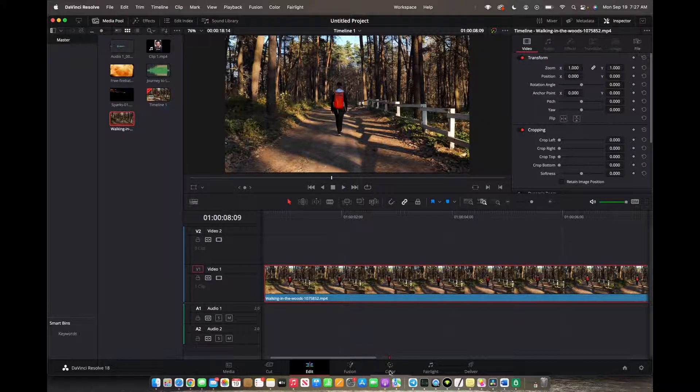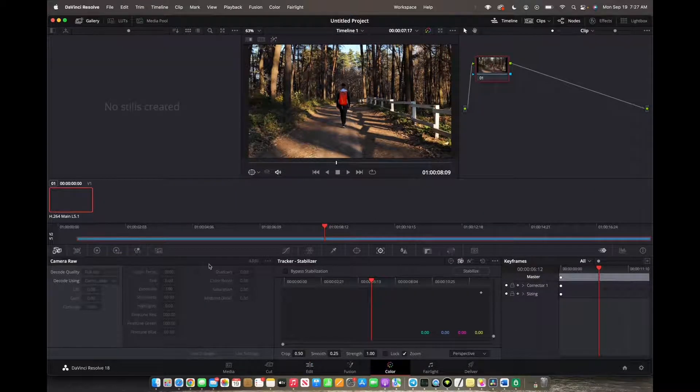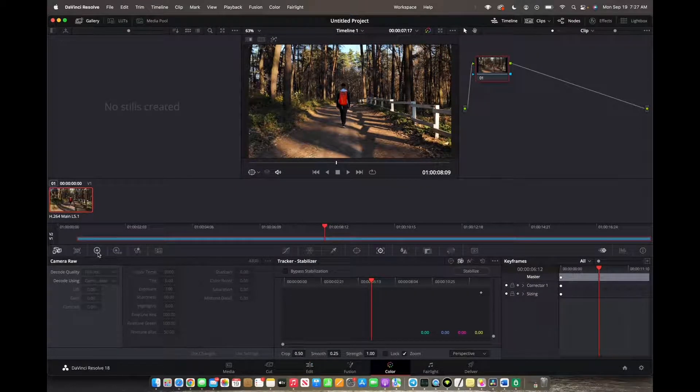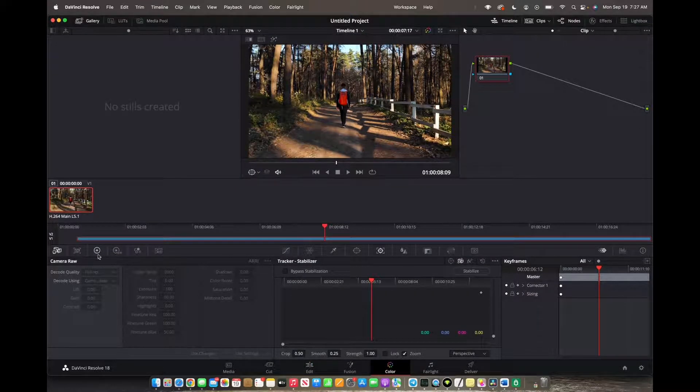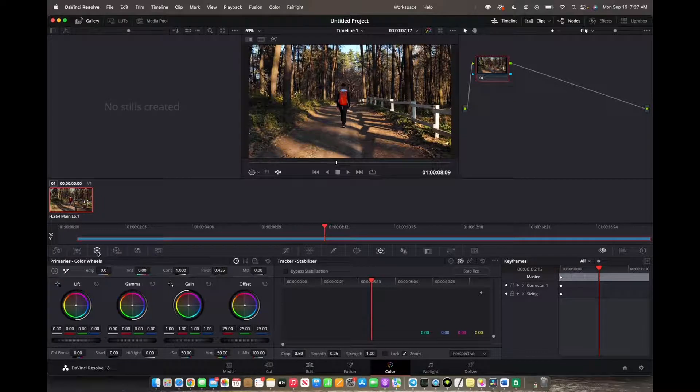Now we're going to go to the bottom where it says color. Click on that. And now we're going to go to the color wheel, which is this wheel right here. We're going to click on that.